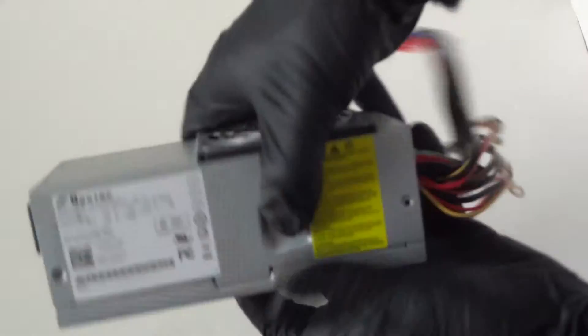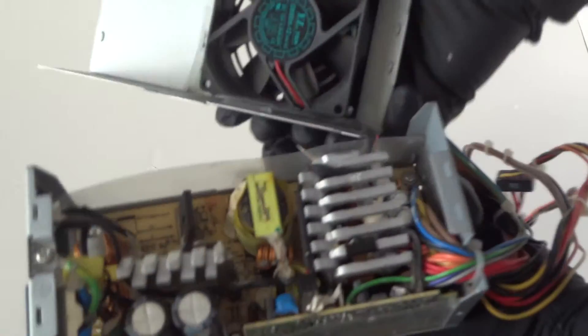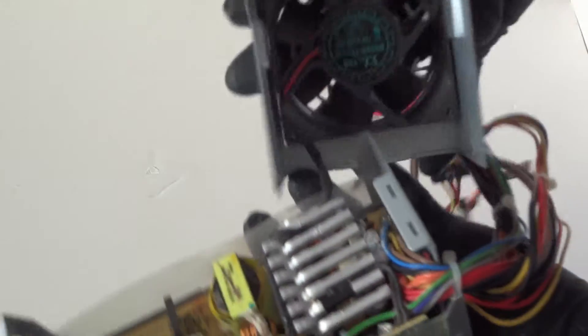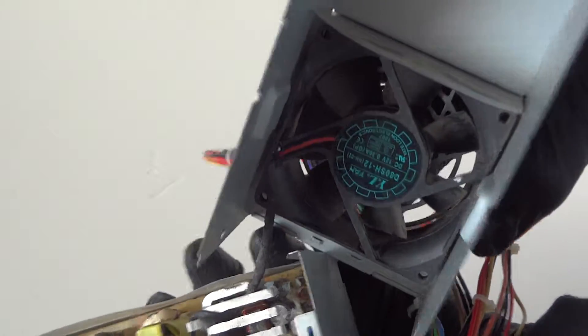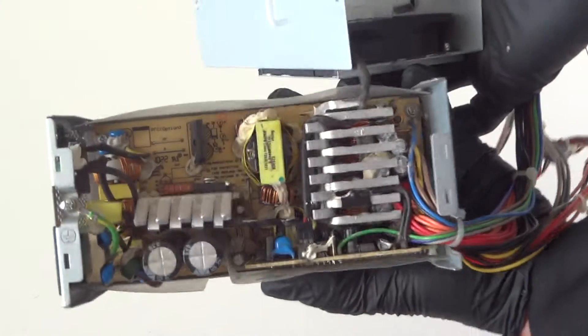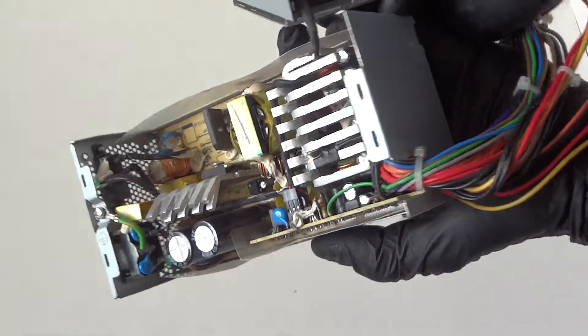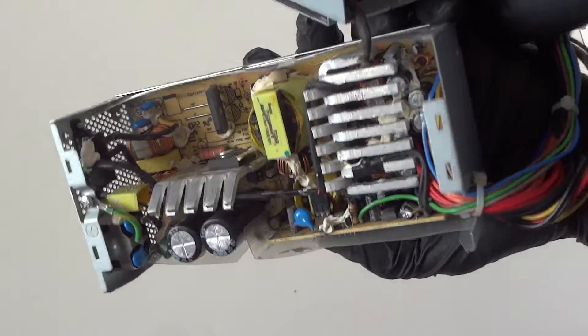Just remove it easy, it comes right off. The fan is a sleeve bearing, 80 millimeter. Here's the power supply. It runs pretty quiet. This was in a Dell machine.